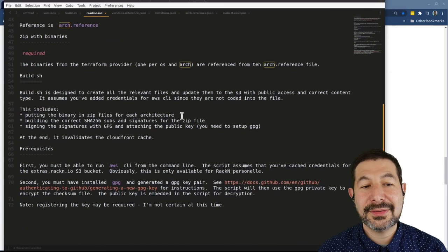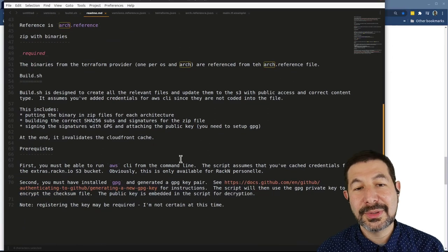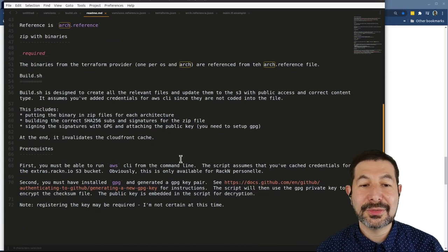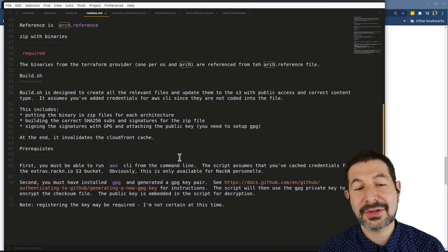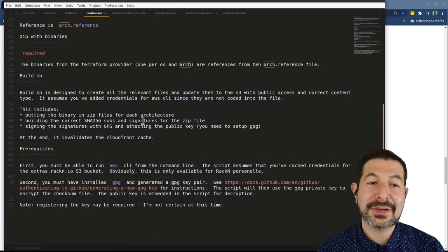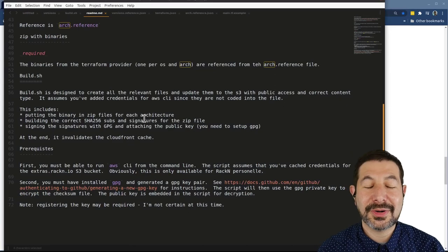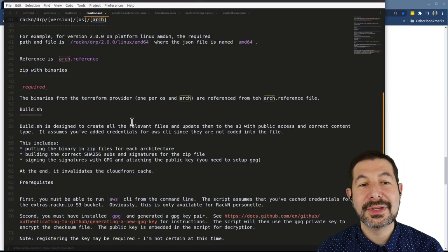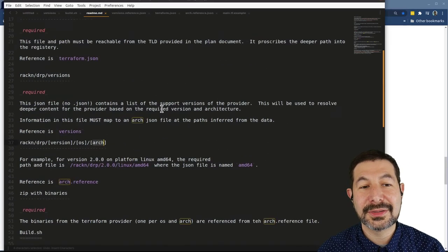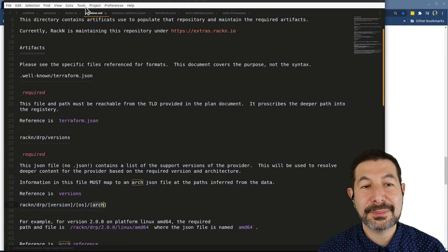And then the actual binary terraform provider is in this arch file. And so you have to go through and literally build up this exact directory structure in a way that can be referenced from the client trying to achieve the terraform plugin.